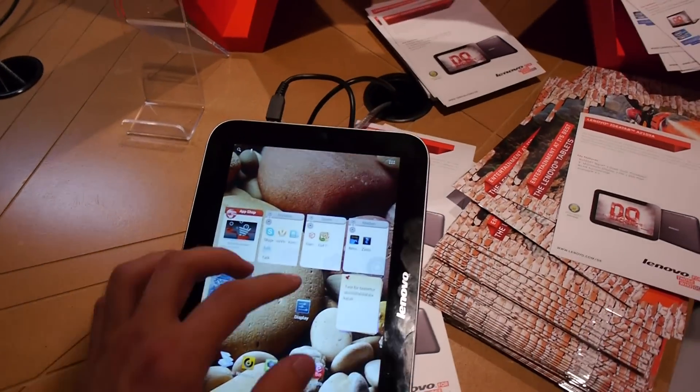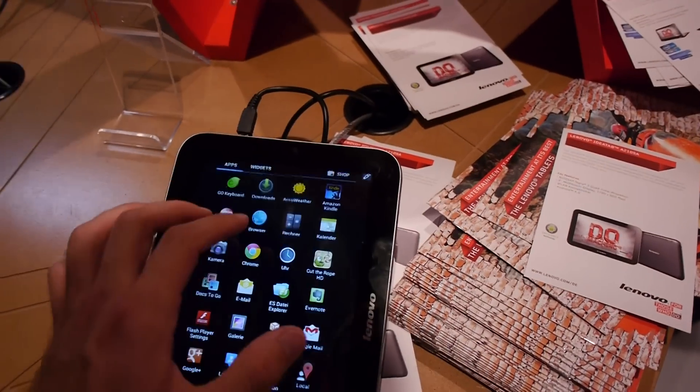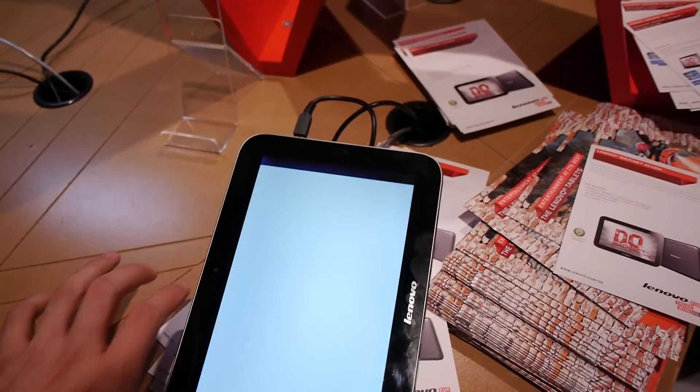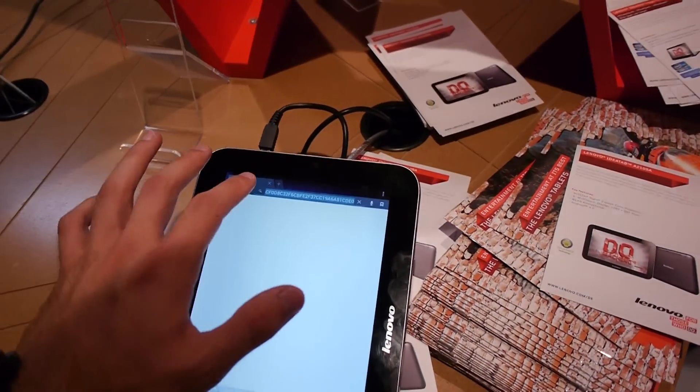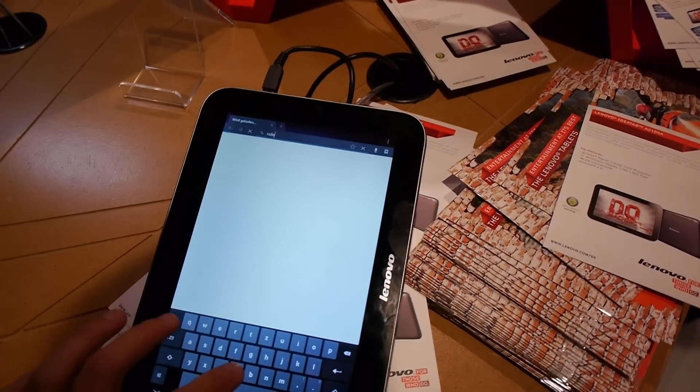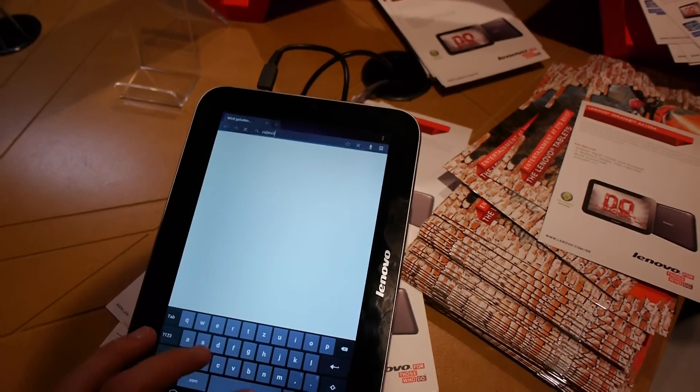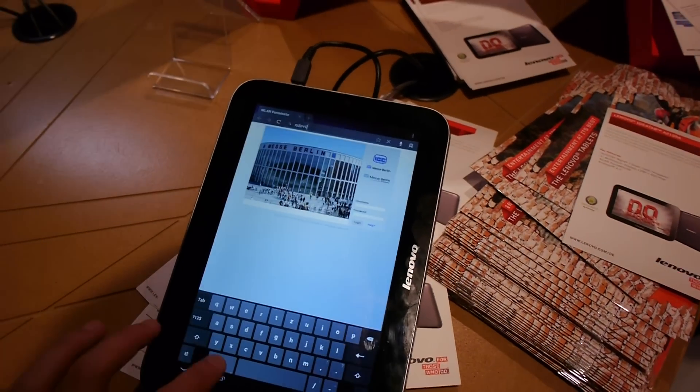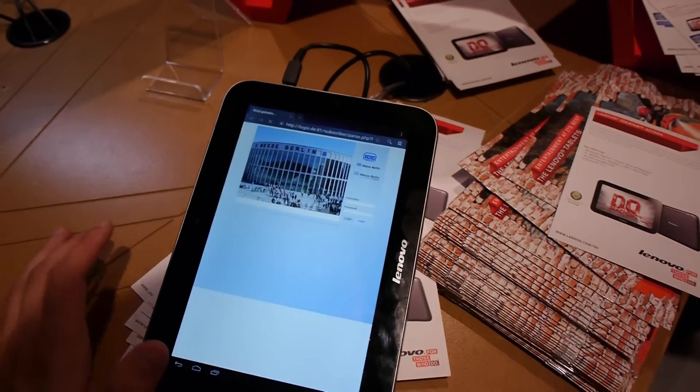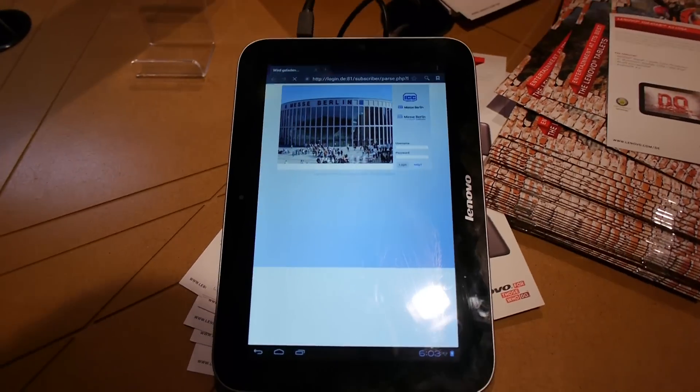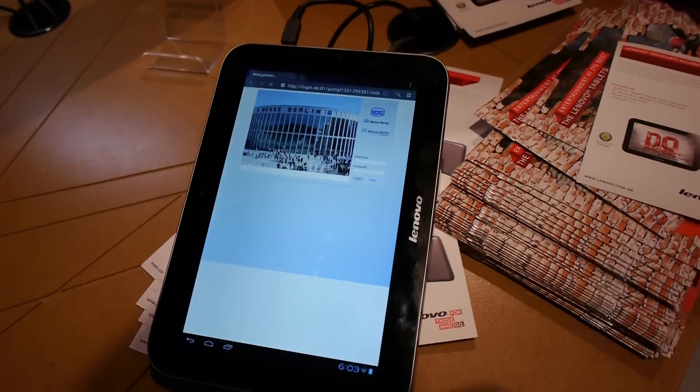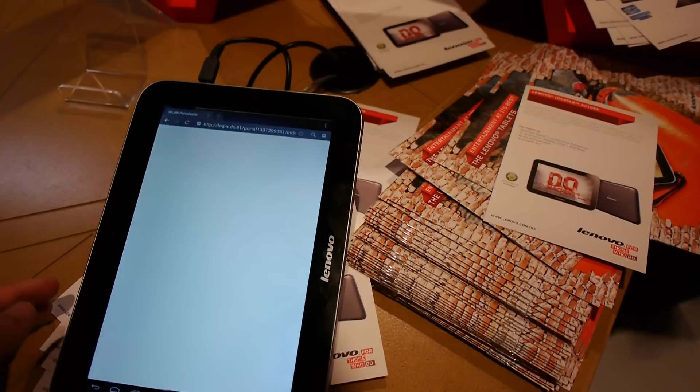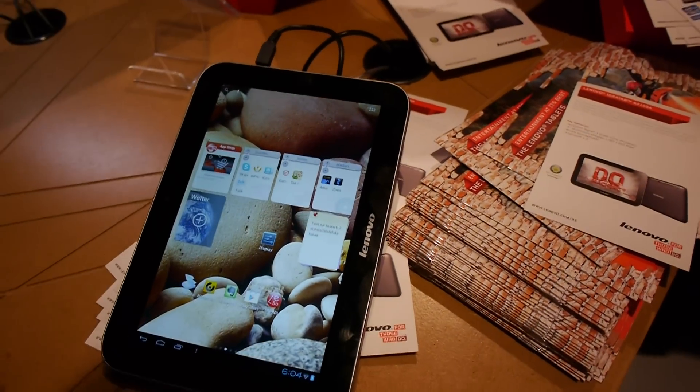And one last thing that we should check out of course is the browser so let's see how this works. Of course it is so fast we can barely keep up with the speed of this tablet and you can see that we don't have WiFi right now but the keyboard seems quite fine.